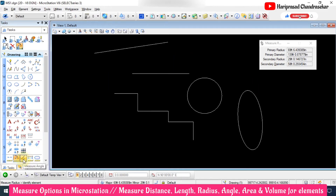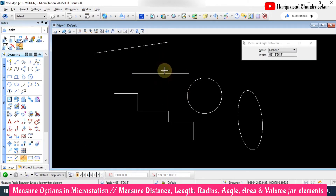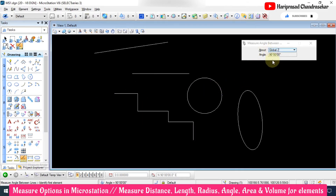We also have Measure Angle. Here you select two elements and can see the angle — this one is 8 degrees 16 minutes 26.5 seconds. With another pair it shows 90 degrees. Like this we can measure the angle. These tools only show the value; they are not displaying dimensions on the drawing. To display dimensions, we have the next set of tools.